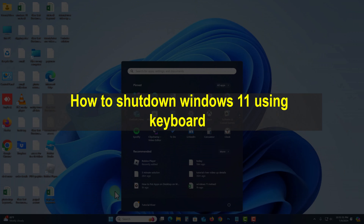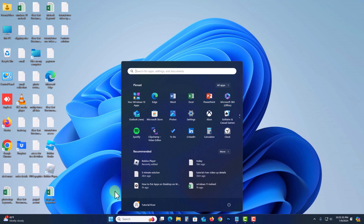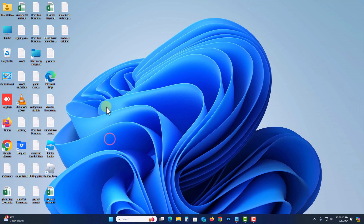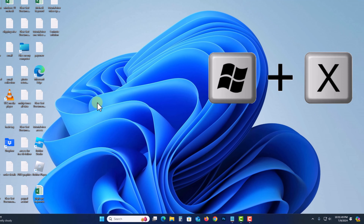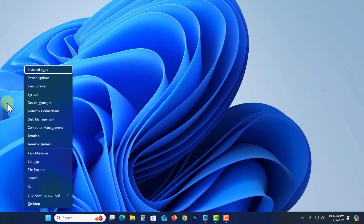Hello viewers, in this tutorial I'll show you how to shut down Windows 11 using the keyboard. First, press the Windows key plus X, which will bring up a pop-up menu.